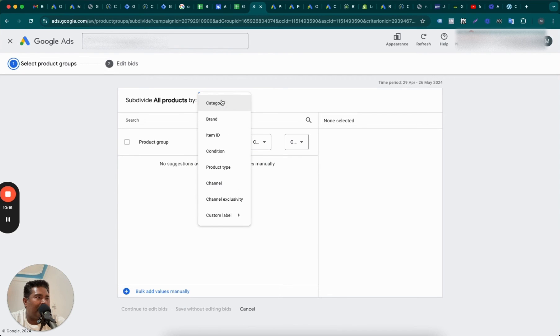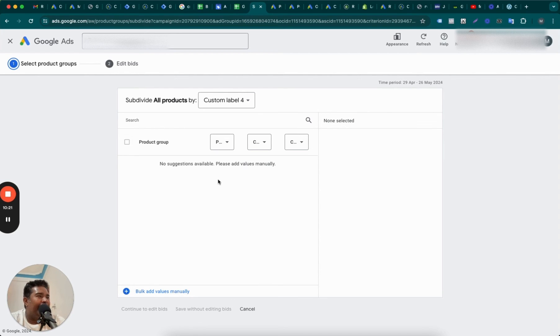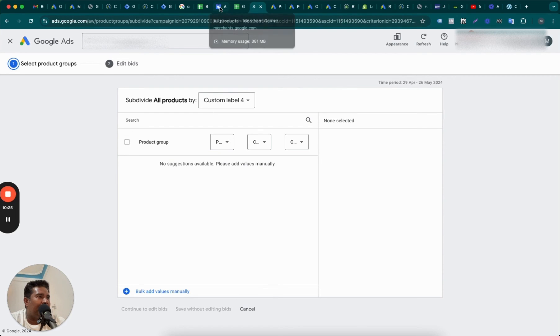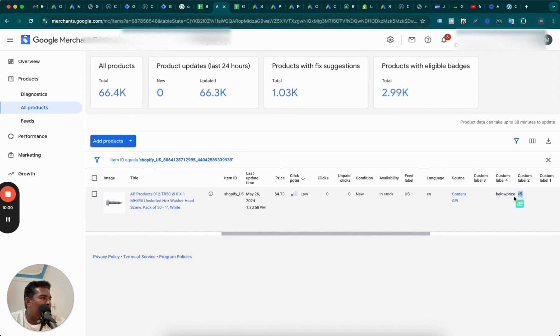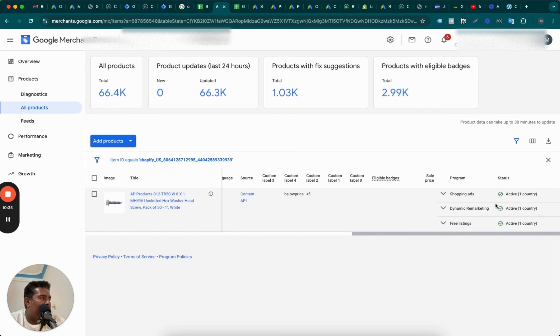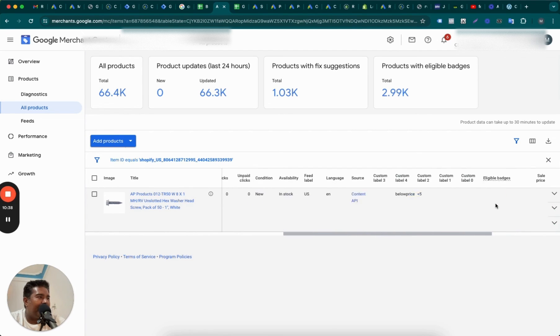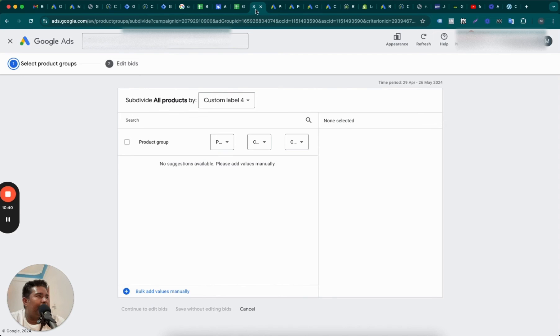Oh no, it has not. So I don't know why it's not working, guys. Let me go back to Merchant Center and see why it's not. See, custom label two is showing up here. Custom label four is showing up here, below price. Maybe we need to give it some time. What do you think?